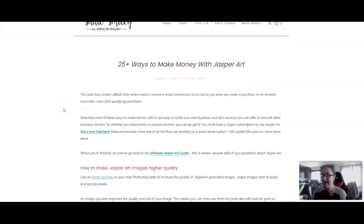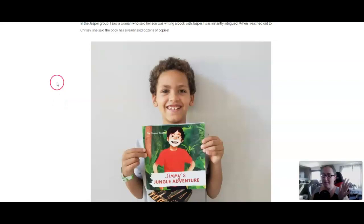This is my blog post. It'll be linked below. We're just going to walk through it, and I'm going to show you as we are going how you can create these things. First way to make money is to create a children's book.